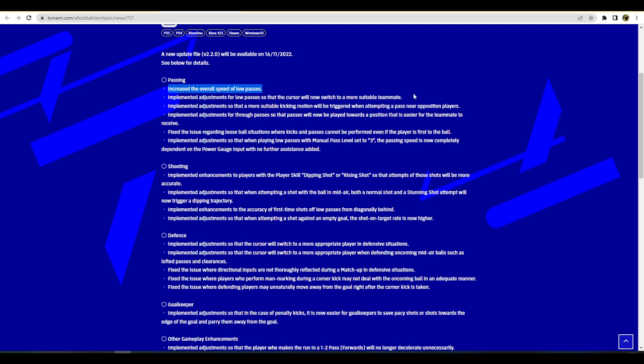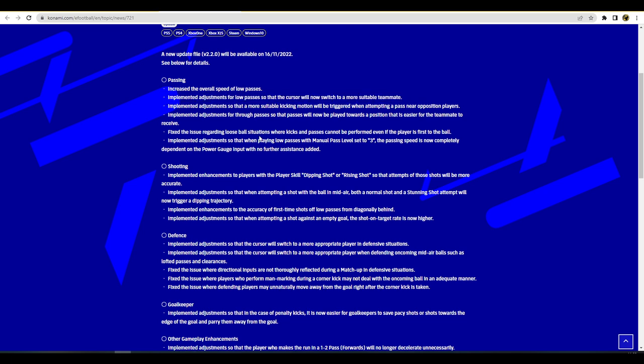Implemented adjustments for low passes so that the cursor will now switch to a more suitable teammate. That's fairly self-explanatory, we'll have to see that in action how quick the cursor changes when you pass the ball. Implemented adjustments so that a more suitable kick motion would be triggered when attempting a pass near an opposition player. They also talk about implementing adjustments for through passes so that passes will now be played towards a position that is easier for the teammate to receive. That was a big issue - you'd have a lovely spray through ball pass and it would just kick it straight at the defender no matter what you did. It didn't matter if you had 95 curl as an attribute or 40 curl, it always did it if you were close enough to an opposition at certain angles.